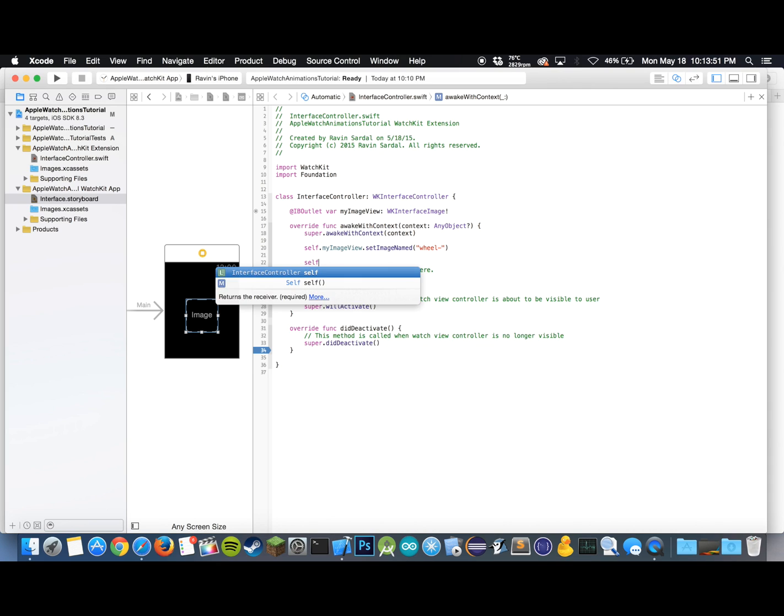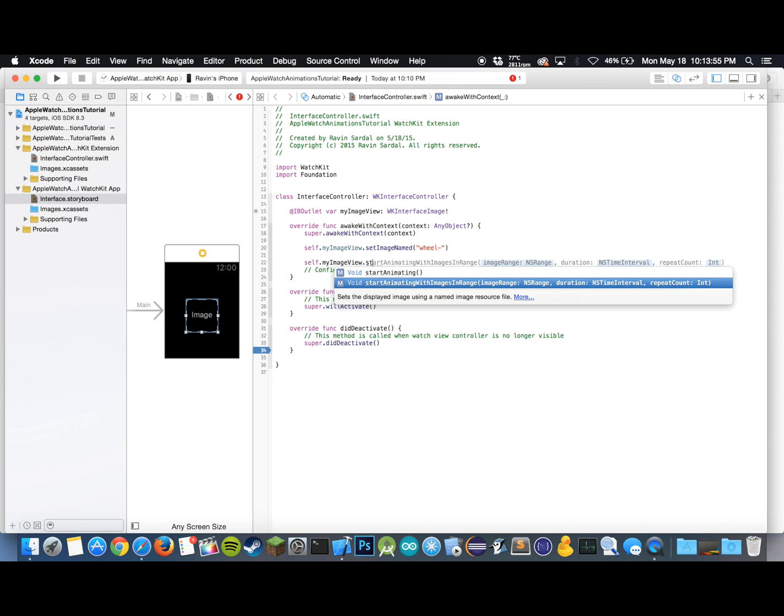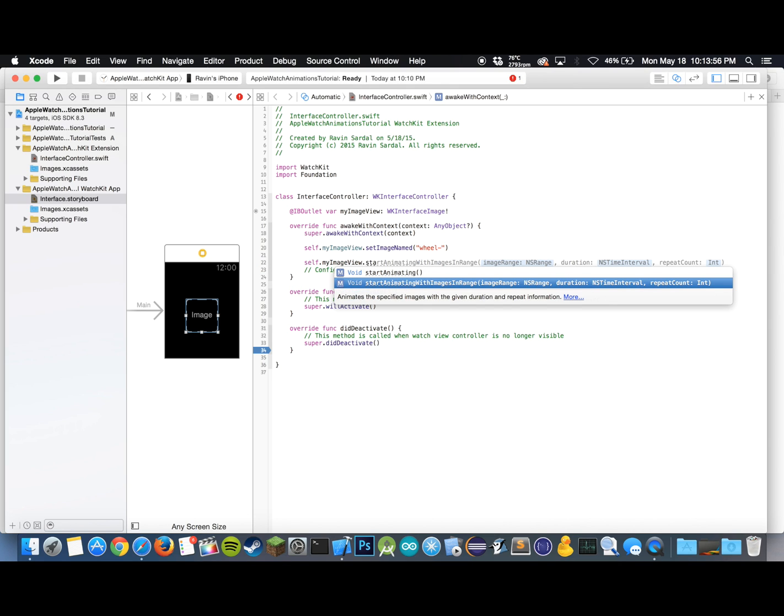So self.myImageView.startAnimatingWithImagesInRange, hit enter.